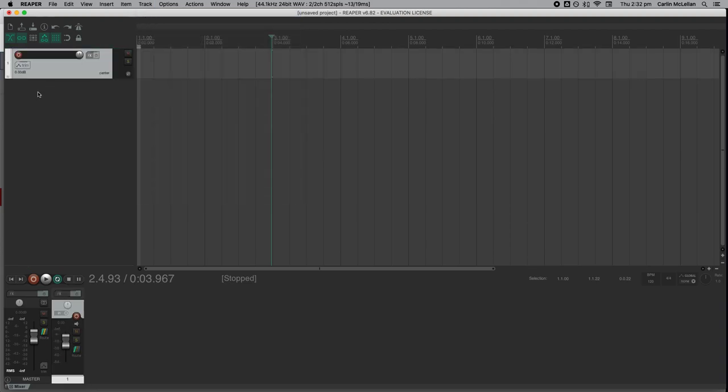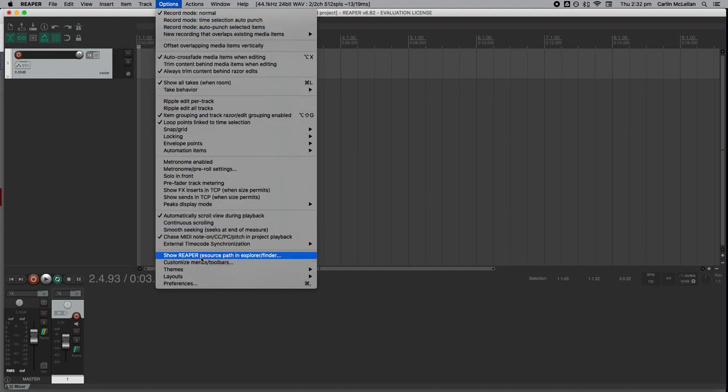Now we want to make sure that our audio preferences are set up correctly, so let's go to options, then down to the bottom preferences, or you can use the hotkey command comma.